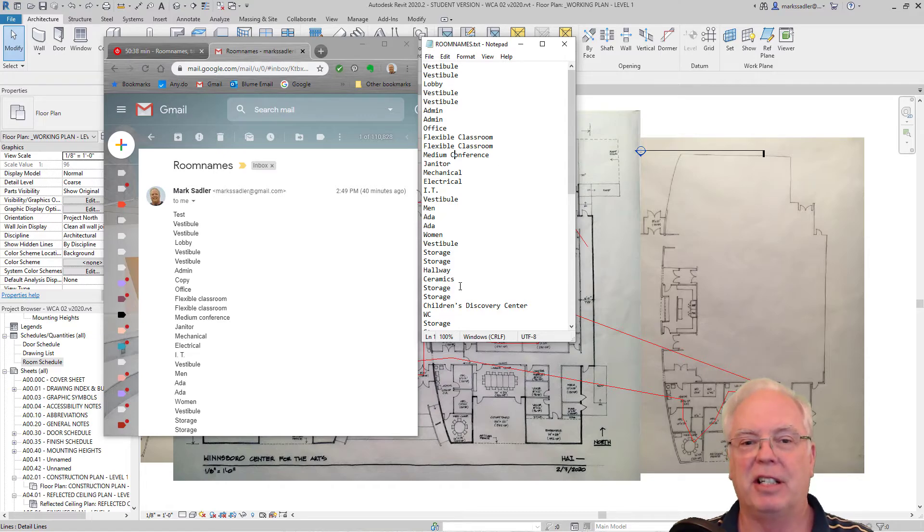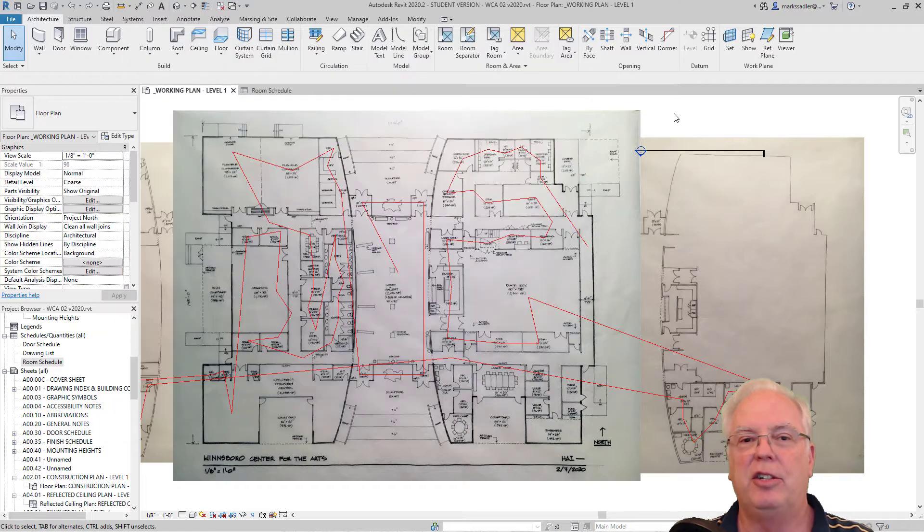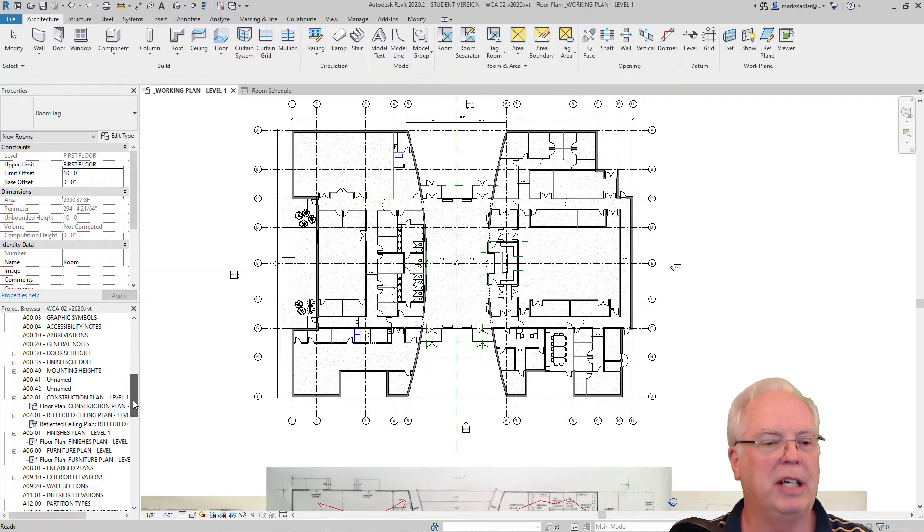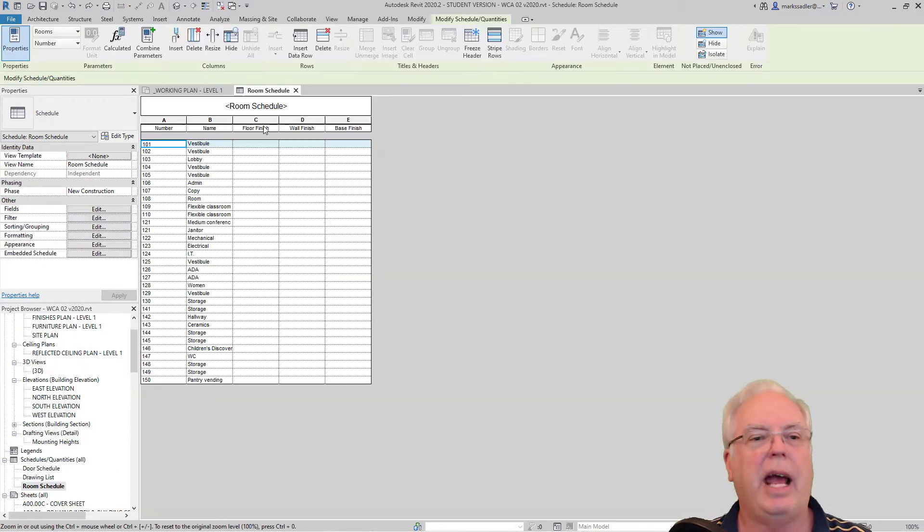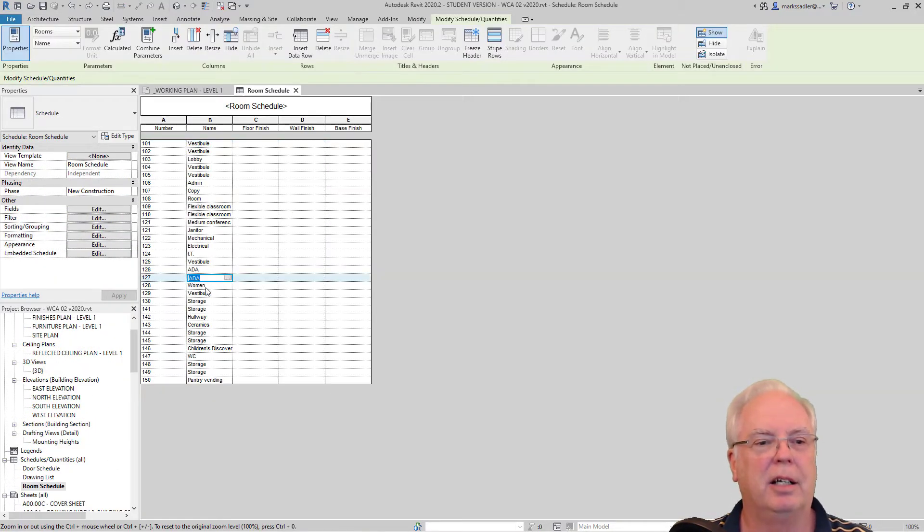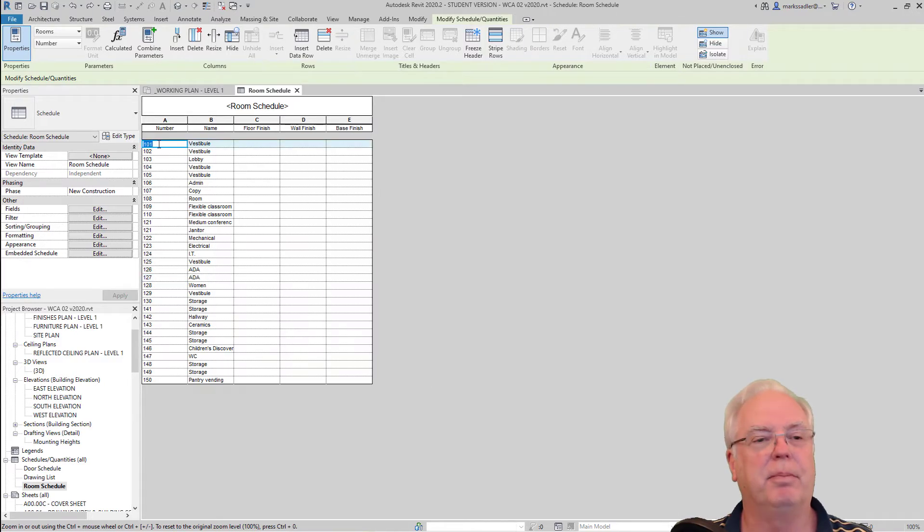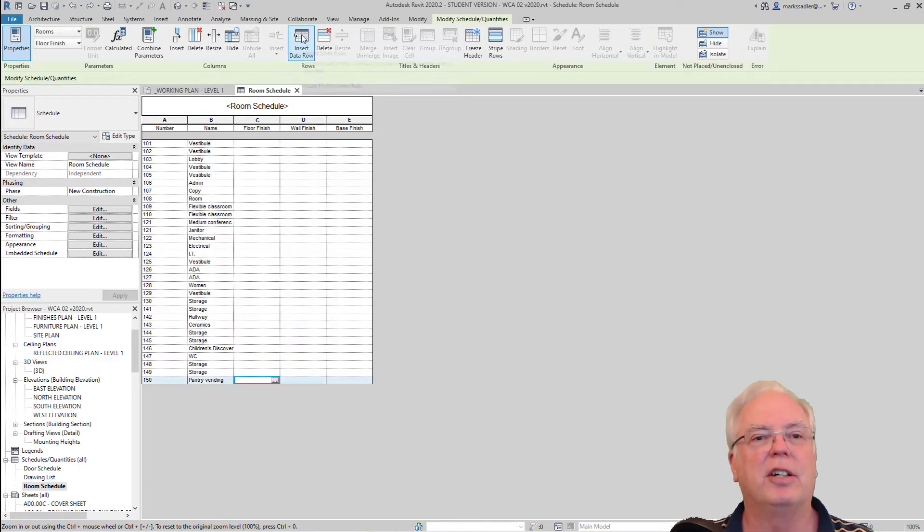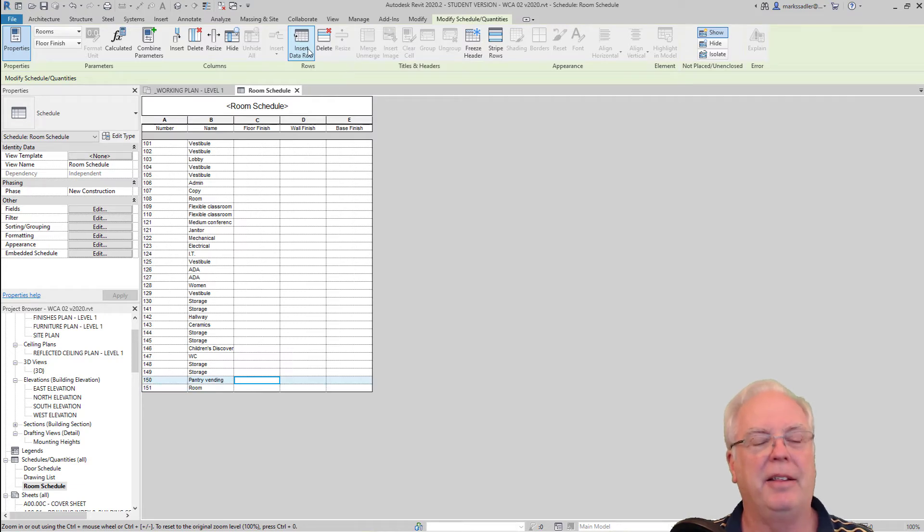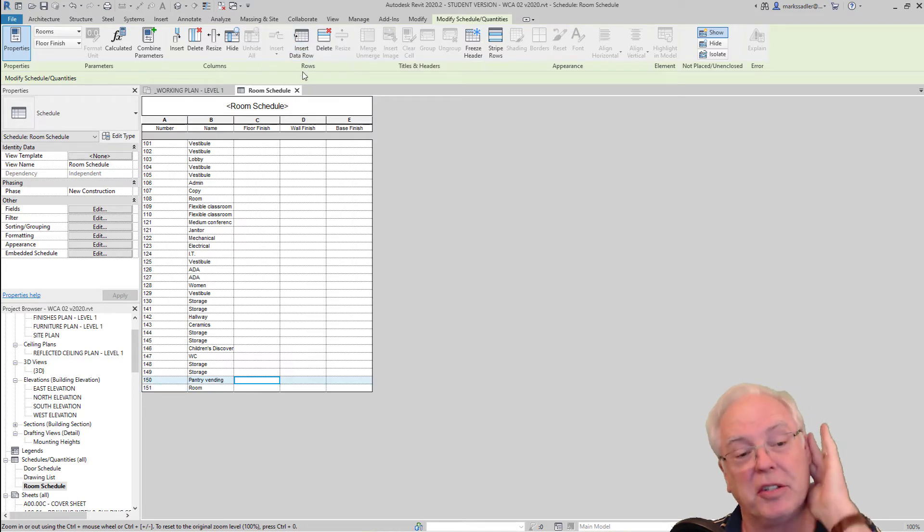Now that I have this list all edited, I go into room schedule and I put them in here just by cutting and pasting. I make the first number the way I want it and then I hit insert data row and that gives you the next number in sequence.